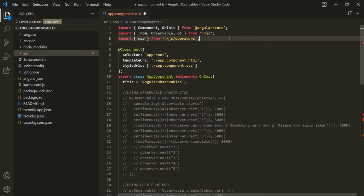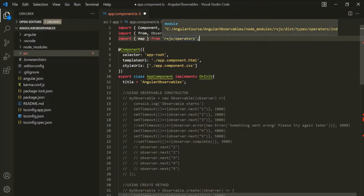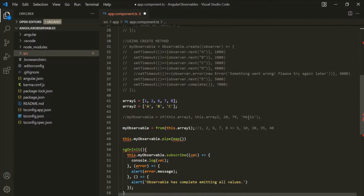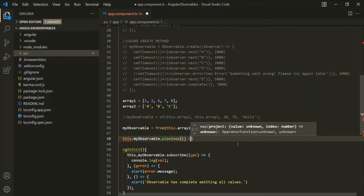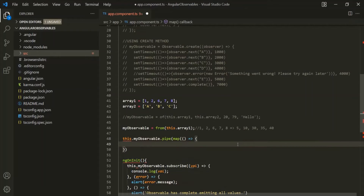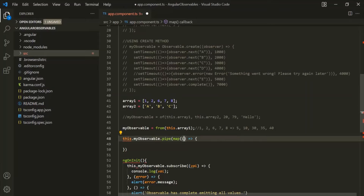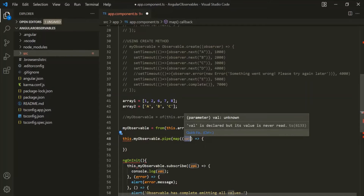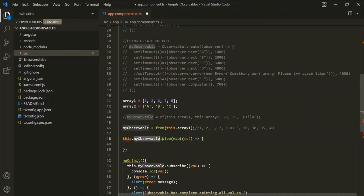Whenever you want to use an operator of the RxJS library, first you need to import that operator from rxjs/operators. Now, this map operator is a function which takes a callback function as its argument. For this map operator, let's specify a callback function using arrow function syntax. This callback function is going to receive a value — the value which the source observable will emit.